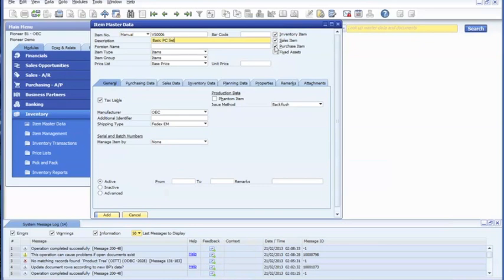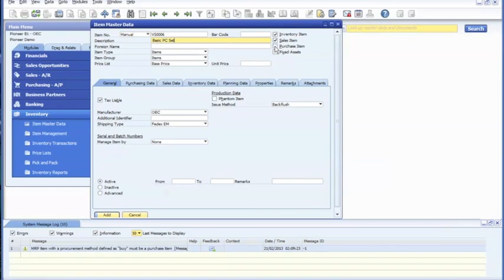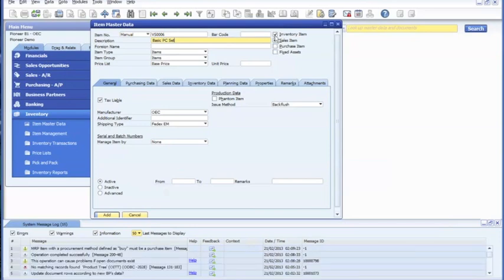You're going to want to uncheck purchase item and inventory item since it's only a sales kit. Set the base price at $1,000. Click add.